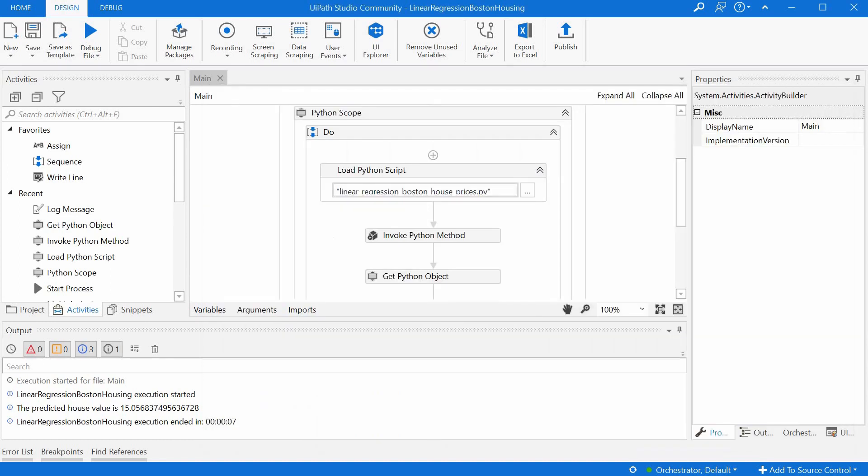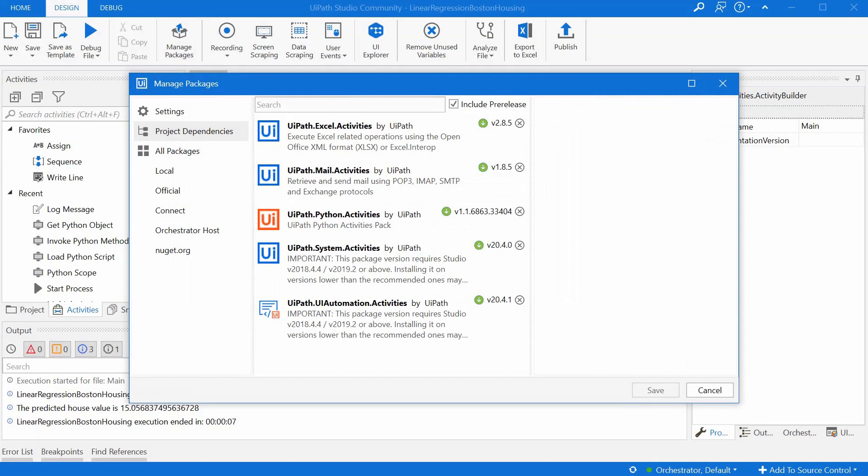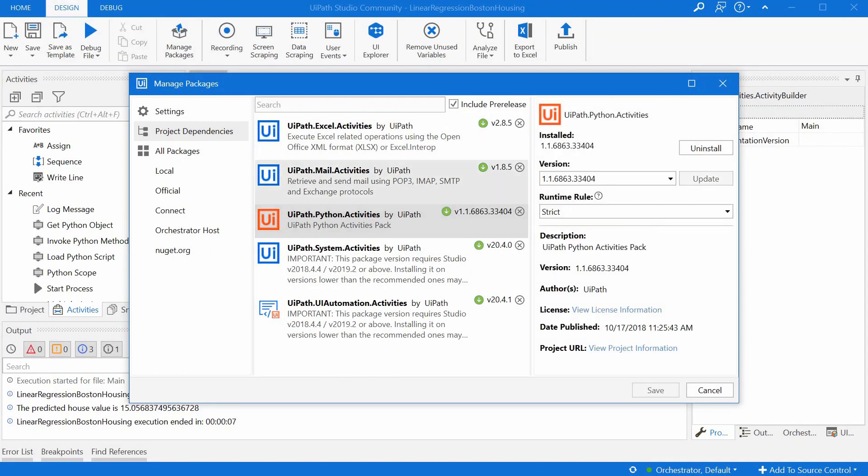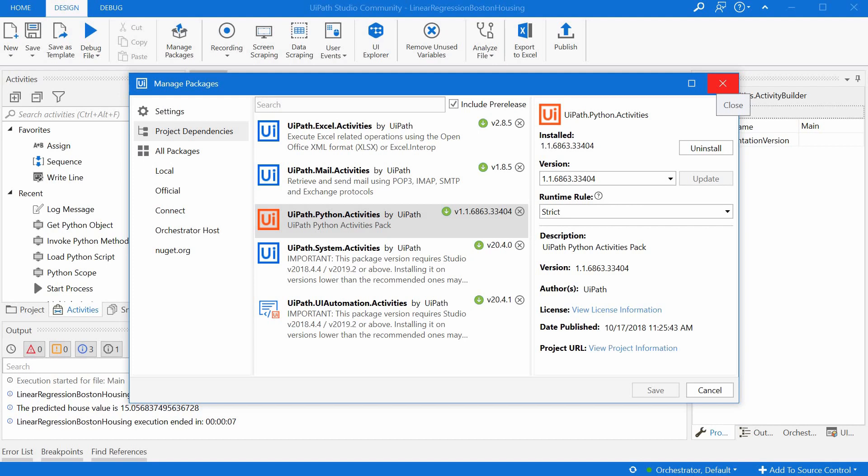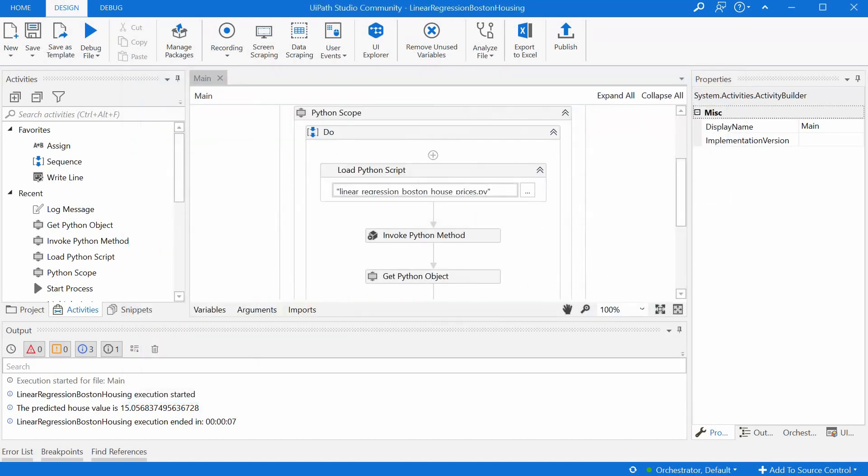And to get rid of some admin stuff first, we need to install the UiPath Python activities. So I did that already. This is the version I'm using right now, it works fine. So if you want to follow along, you can install that first. And now let's move to some more interesting stuff.